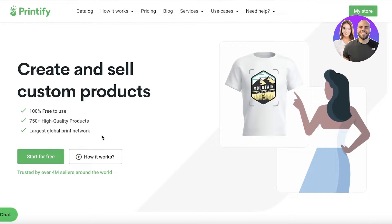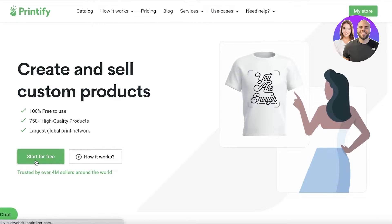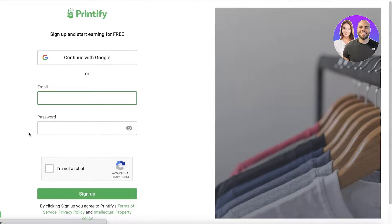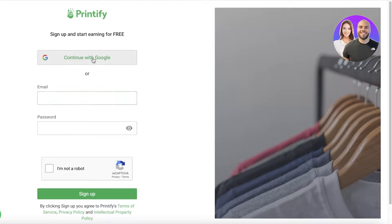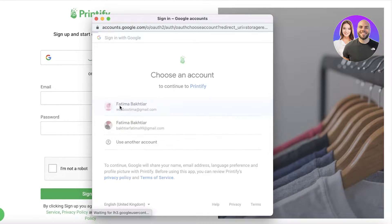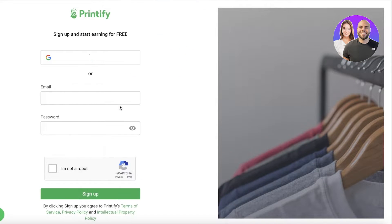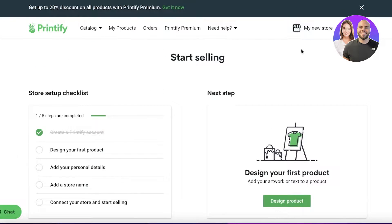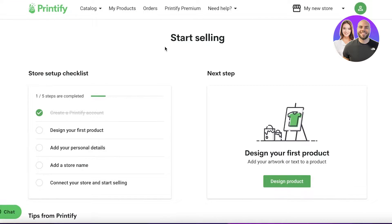To get started with Printify, simply click on 'Start for Free' on their homepage. You can register by entering your email address and password, or get started using Google. I'm going to continue with my Google account. After that, this will be your homepage.